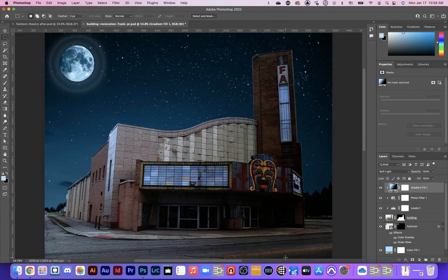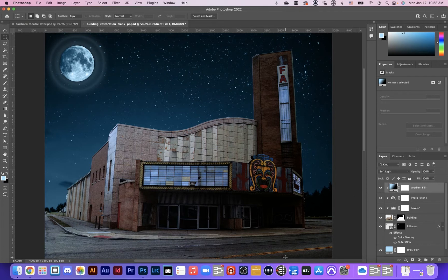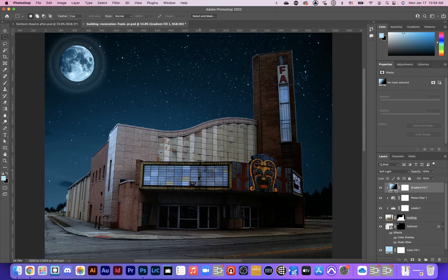Okay, welcome to part three of this tutorial about building restoration. What we're going to do in this one is add a marquee and some text on that marquee, along with some lighting so that it looks like it's shining onto the street.